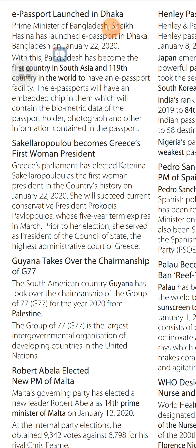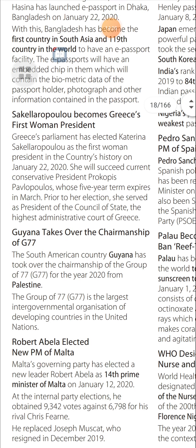Guyana Takes Over Chairmanship of G77: The South American country Guyana took over the chairmanship of the Group of 77 (G77) for the year 2020 from Palestine. The Group of 77 is the largest intergovernmental organization of developing countries in the United Nations.